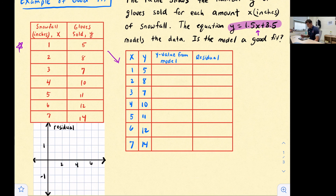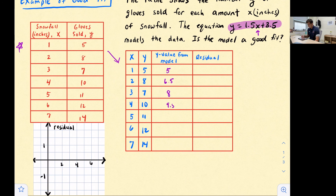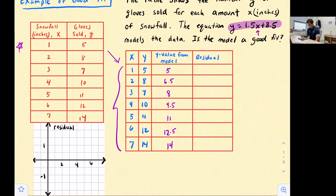If we plug in 1 for x: 1.5 times 1 is 1.5, plus 3.5 is 5. Continuing down: we get 6.5, then 8, then 9.5, then 11, then 12.5, and then 14. We took all our x-values and plugged them into our equation and solved for y.